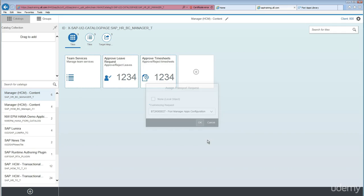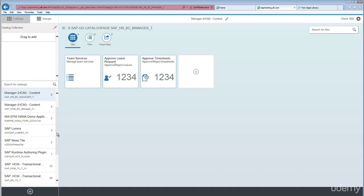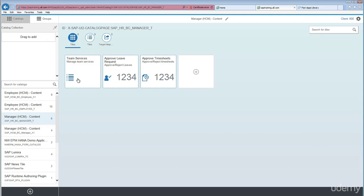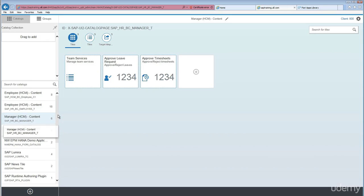Now coming back here, as a manager, I can see in the manager catalogs these three tiles, right? And I don't want to give all these three tiles to a manager.